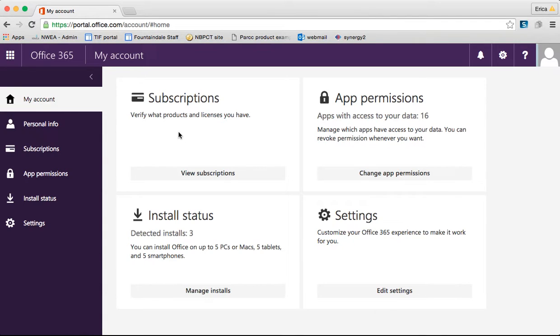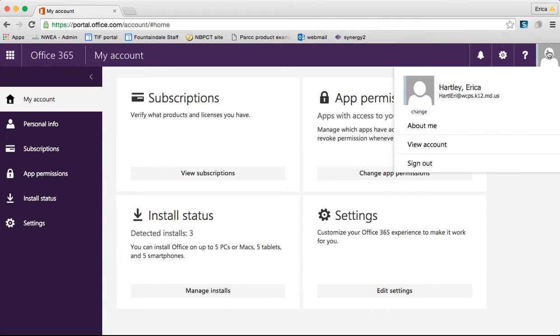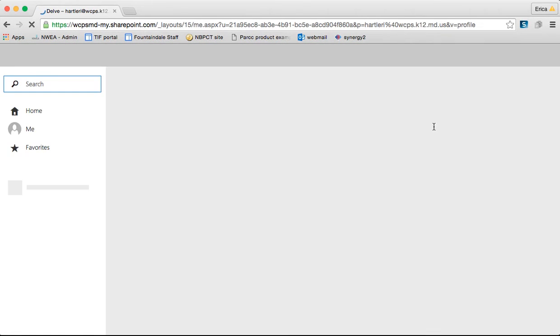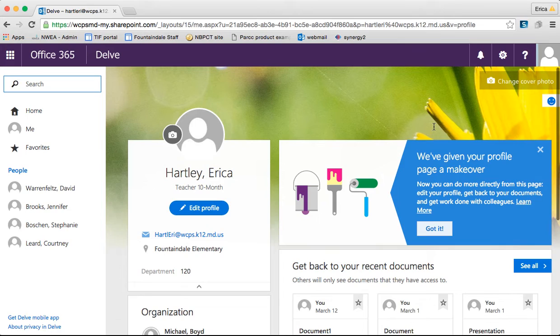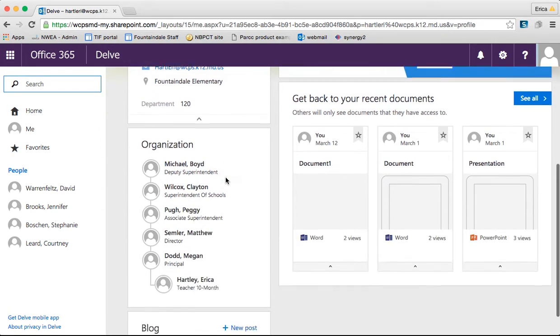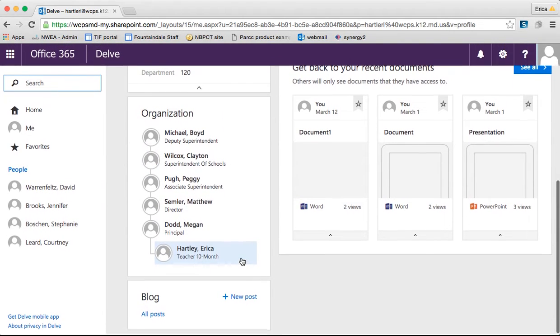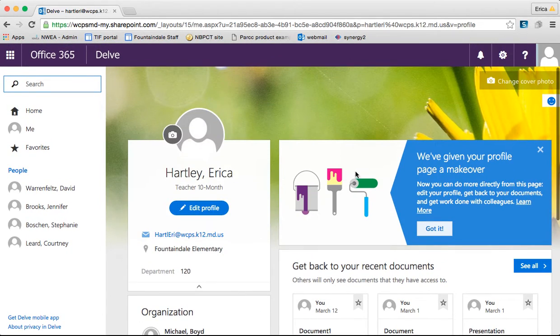There are a few additional things that you can do to make this personalized. If you click in the top right corner on the little guy, this will bring up your account. If you click on About Me, it's going to open up something called Delve. I'm going to talk about Delve a little later in a different tutorial, but just so you know, this is where you can go to edit your profile picture, to add things, access some different things, and make it a little bit more personal.